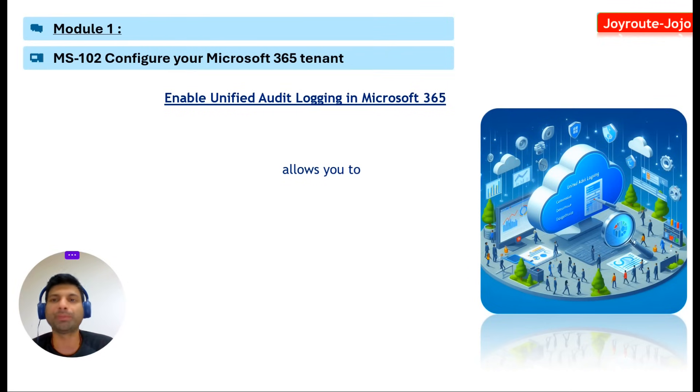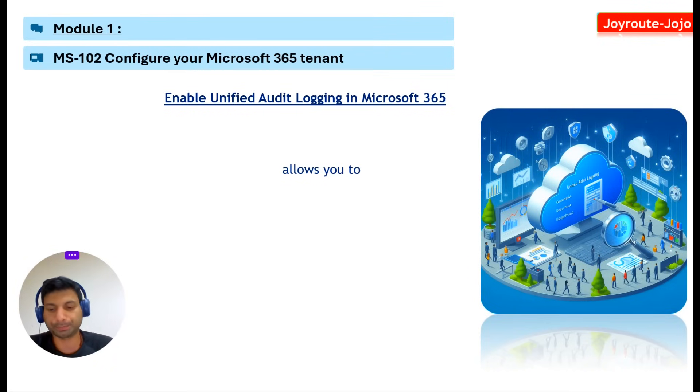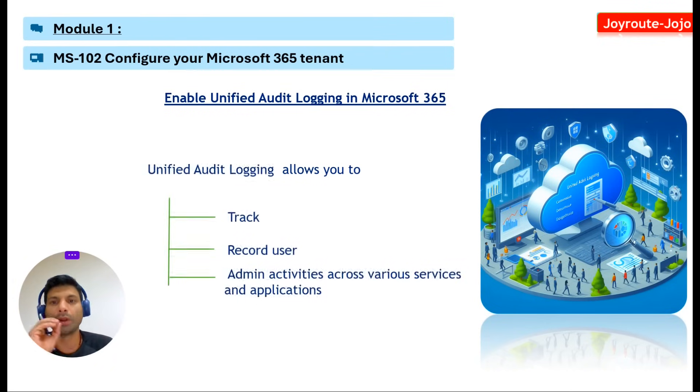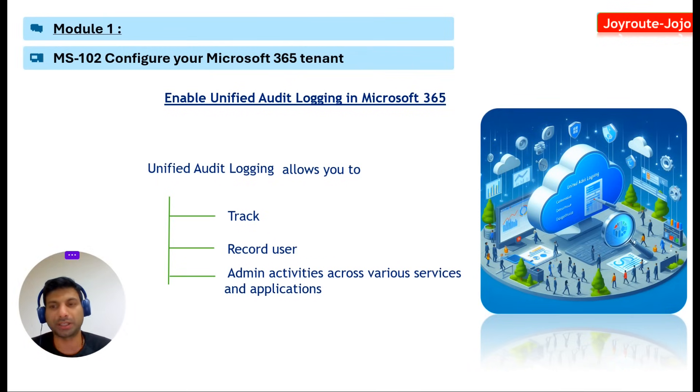Let's discuss enabling unified audit logging in Microsoft 365. Unified audit logging is a feature in Microsoft 365.